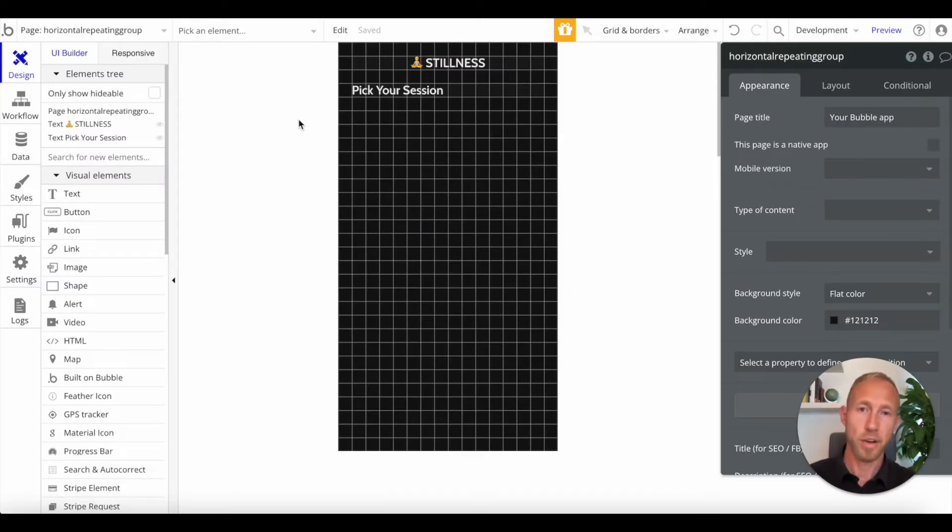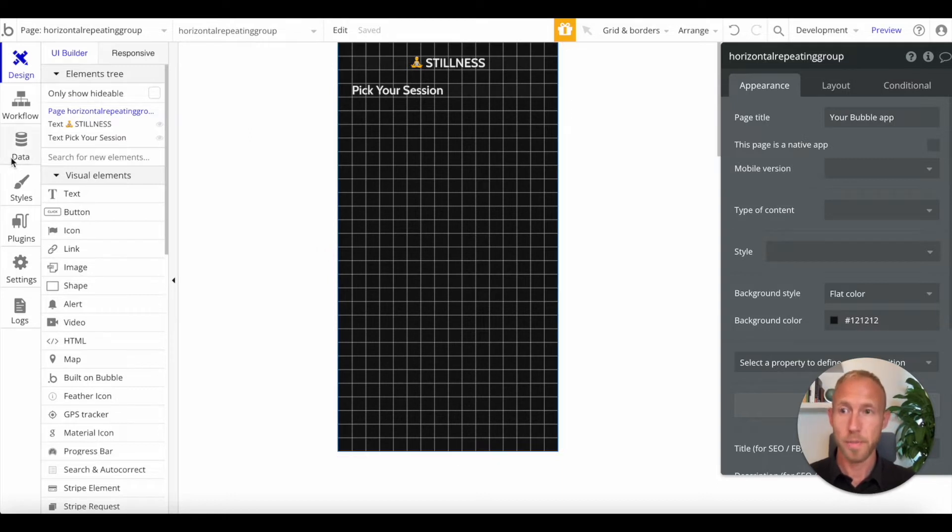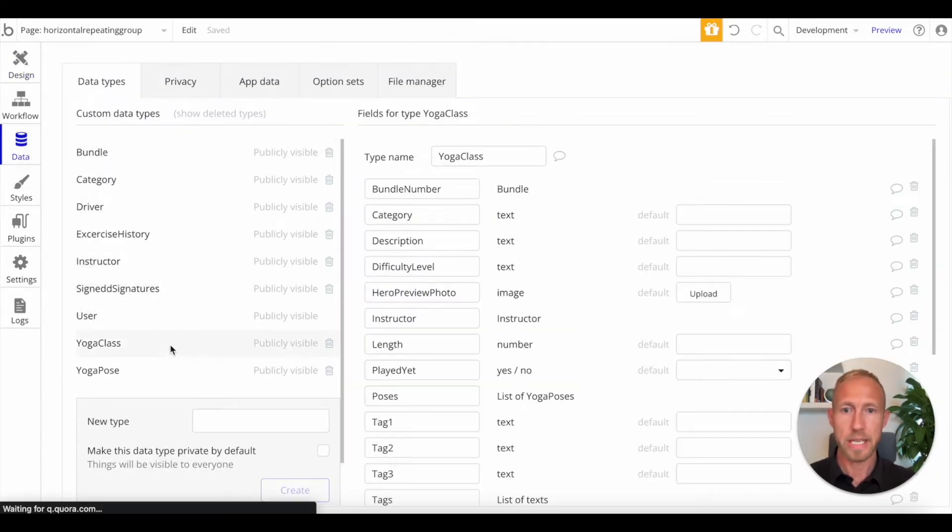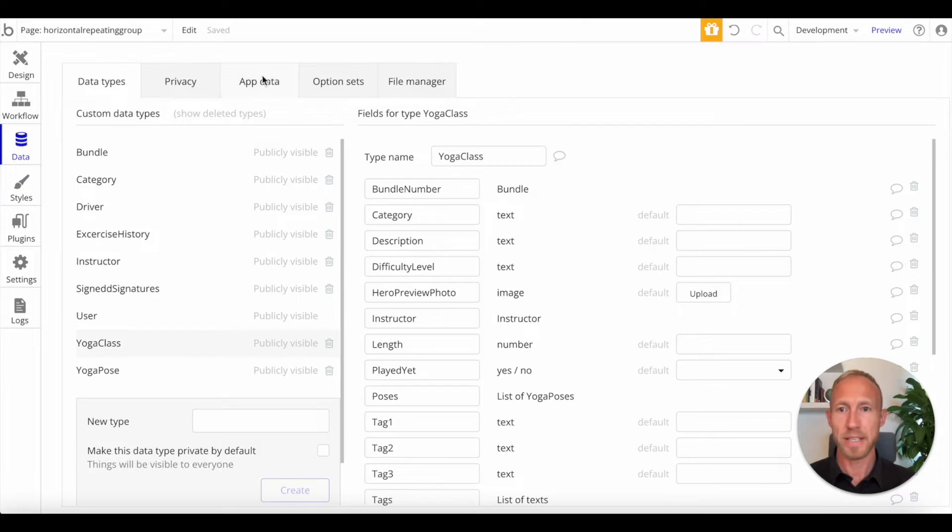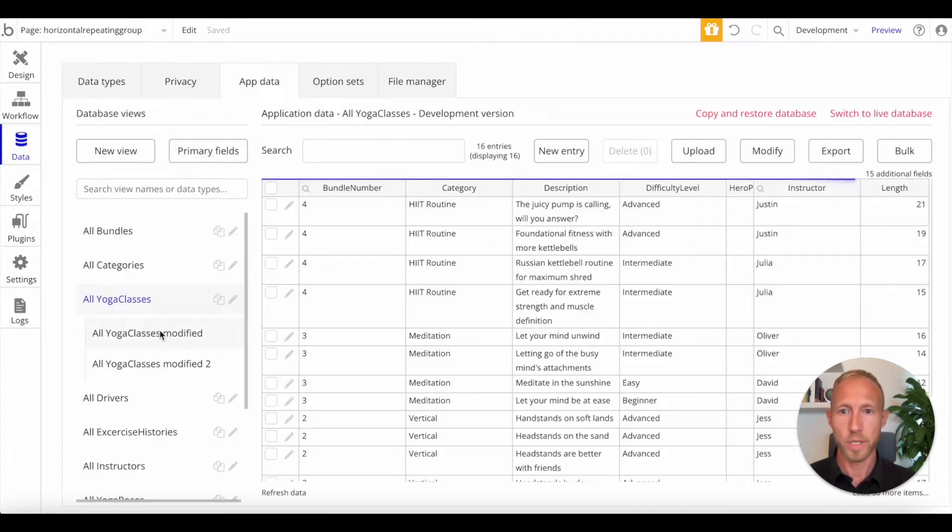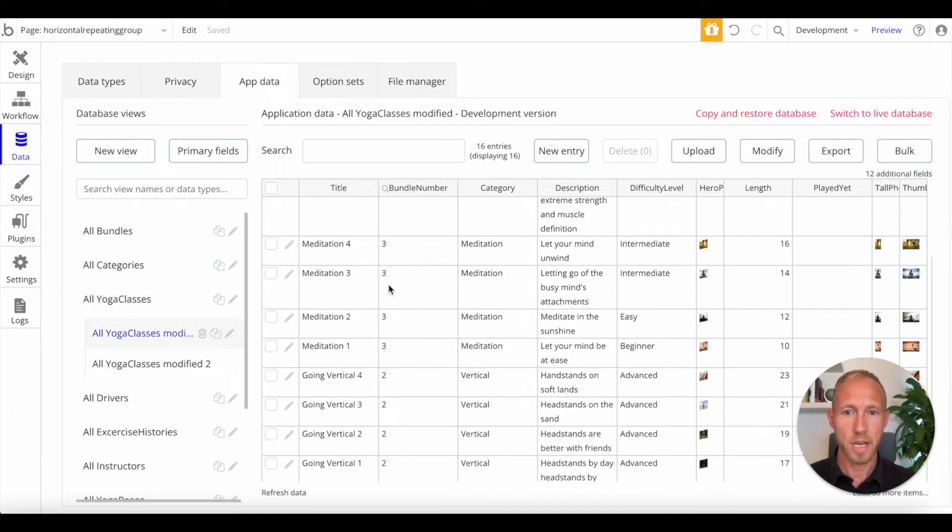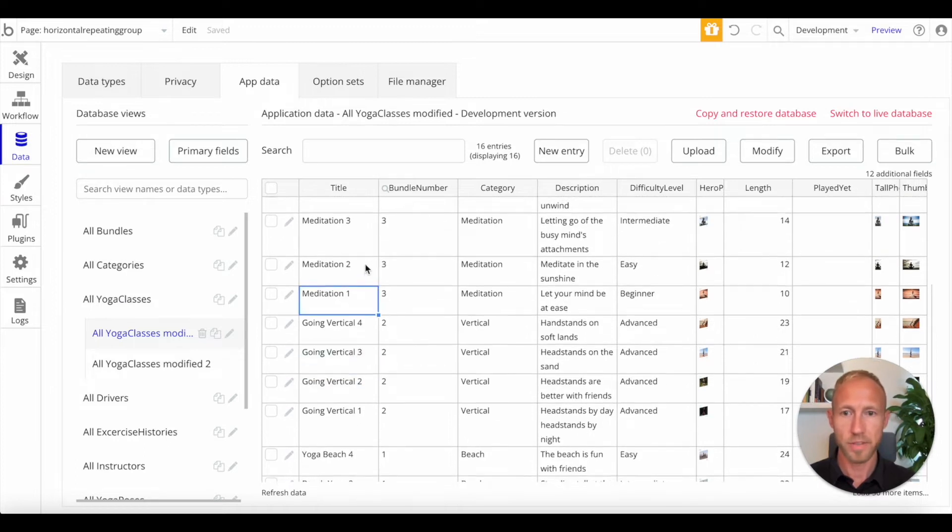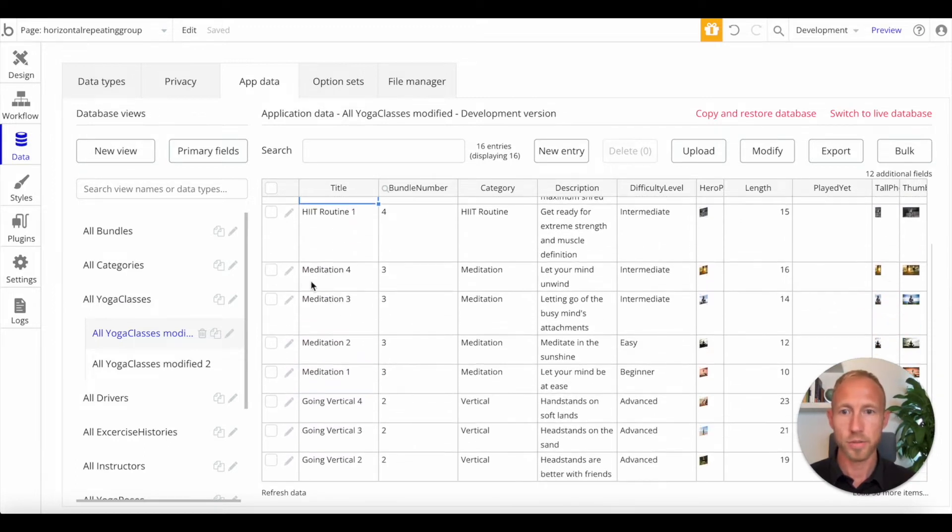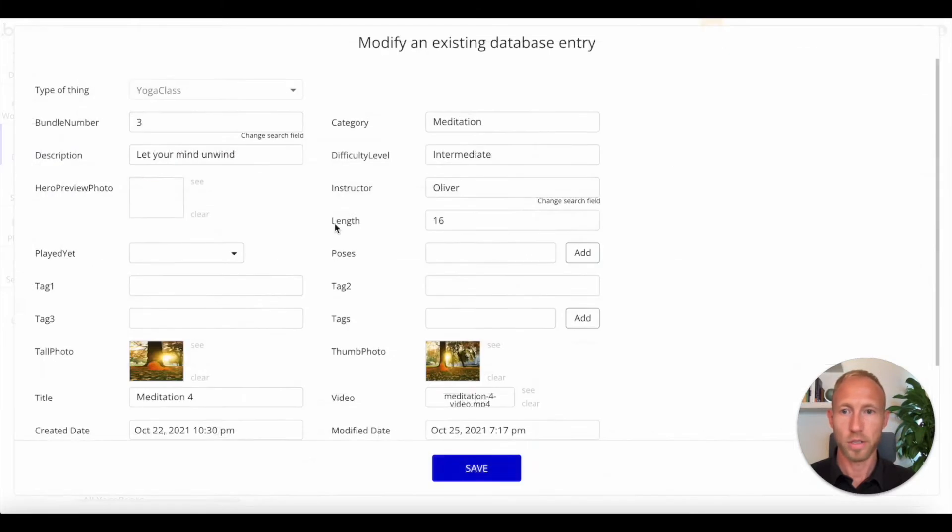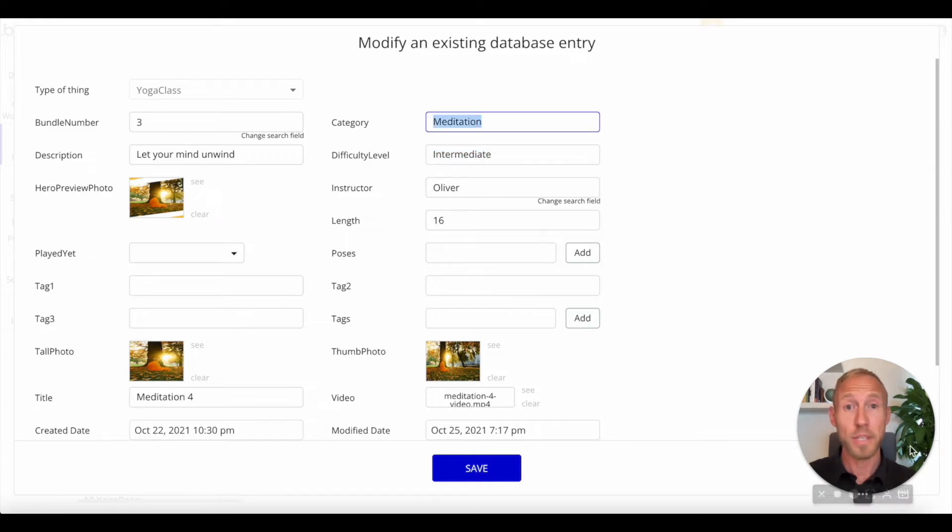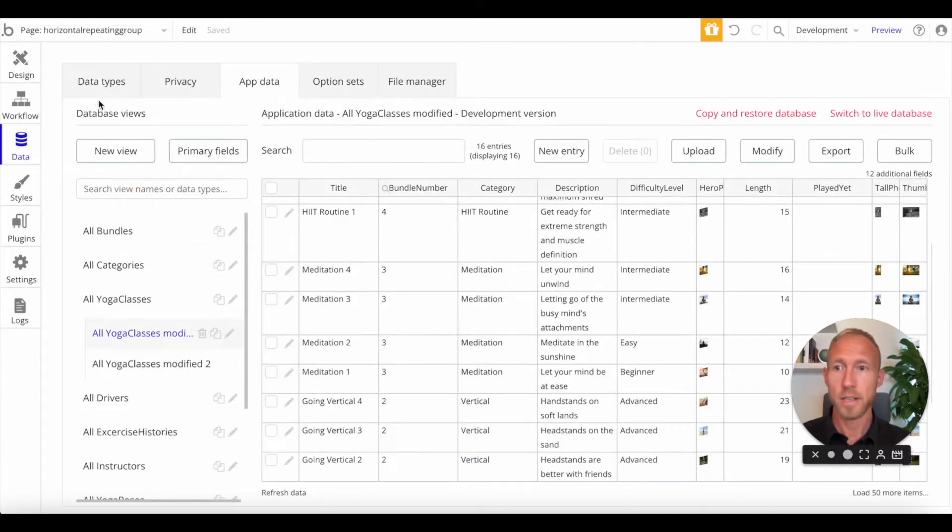To start off this video, I've got a Bubble editor set up with a little page where we're going to build our horizontal repeating group, and the data that we're going to be using for this is something from an existing app. I have some different types of classes, some yoga stuff, meditation, high intensity interval training. We've got some thumb photos, we've got a difficulty level, these types of things. We're going to be using this data in order to build our horizontal repeating group. Let's get started.